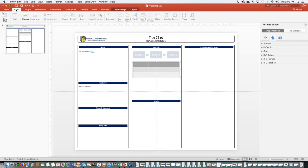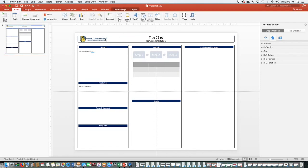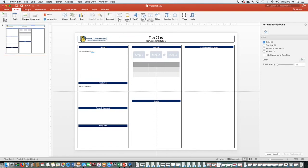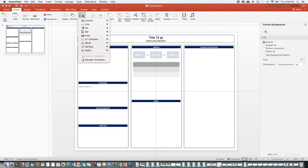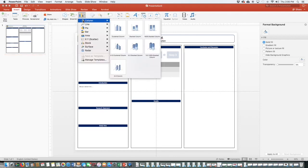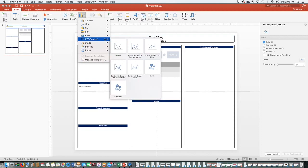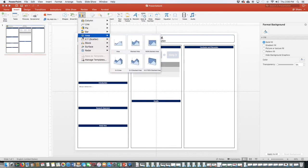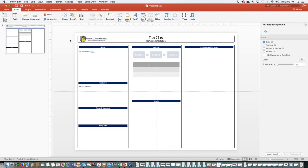You're also able to insert charts. And what this will do, this is going to link to an Excel spreadsheet. So you'll be creating the chart in the Excel spreadsheet. So these are just some basics to creating a poster presentation in PowerPoint. Please let us know at Smith Institute if you have any questions and we wish you luck.